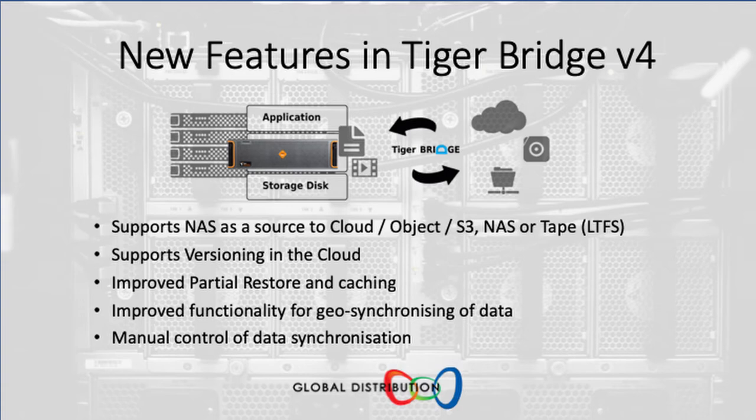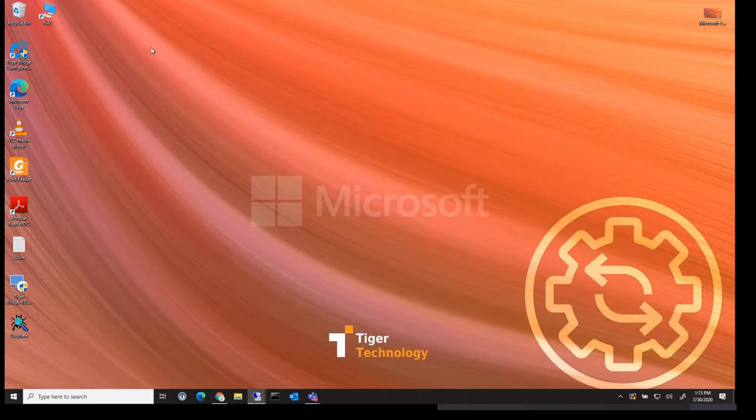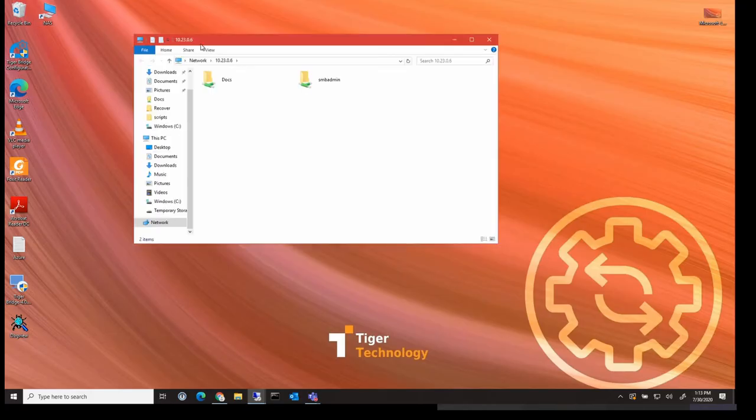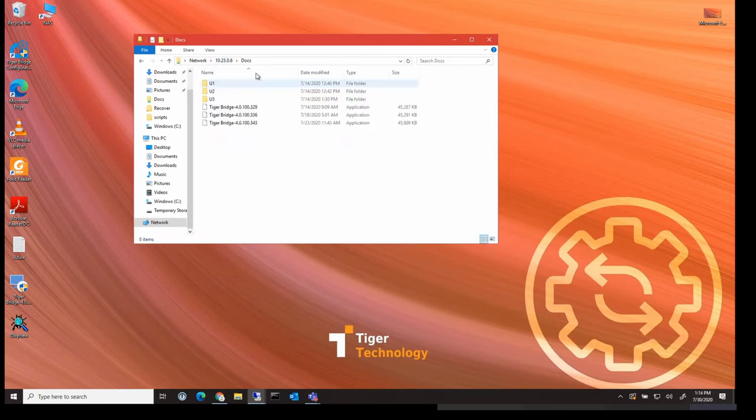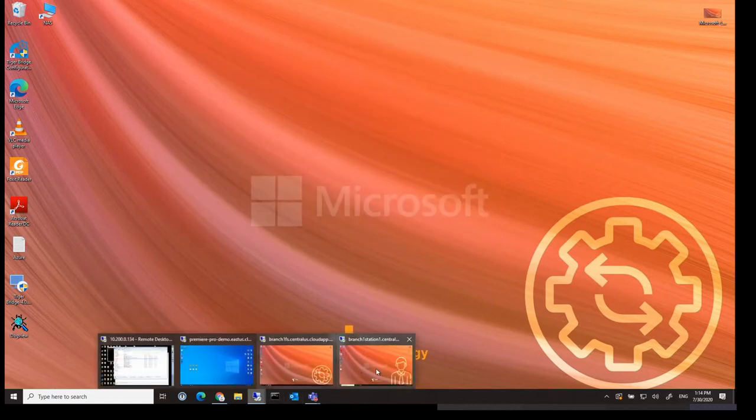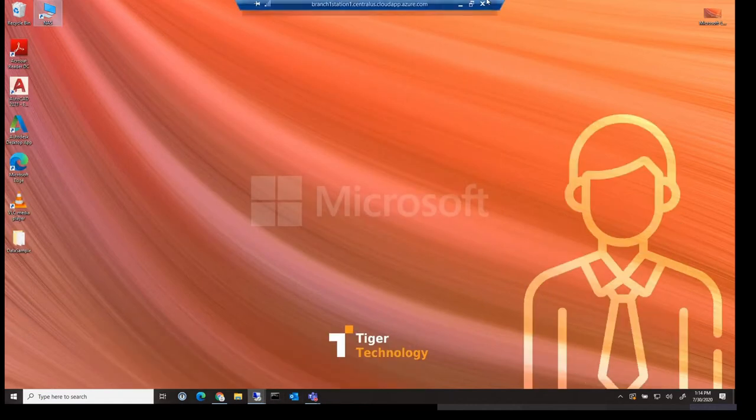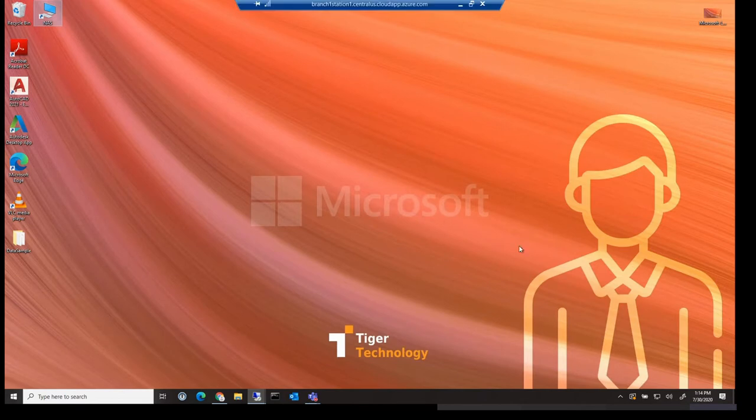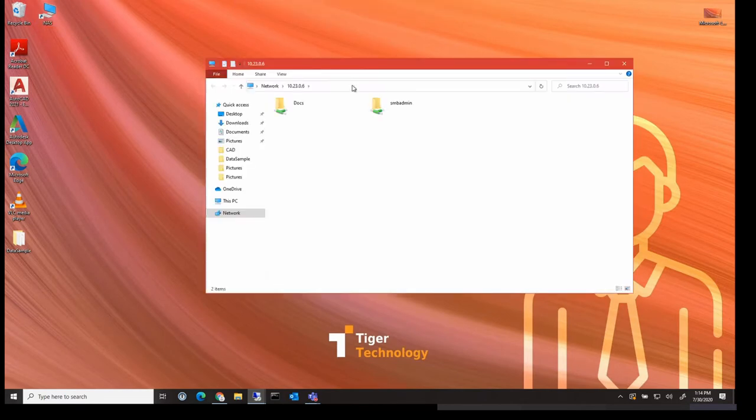So let's jump in and have a look at the demo of Tiger Bridge version 4 that we have set up. So here we have two machines. The first is a Tiger Bridge server that is connected to a NAS and this NAS has some data on it that we can share. The second machine is a client machine that also has access to the same NAS device and can hence see the same data.